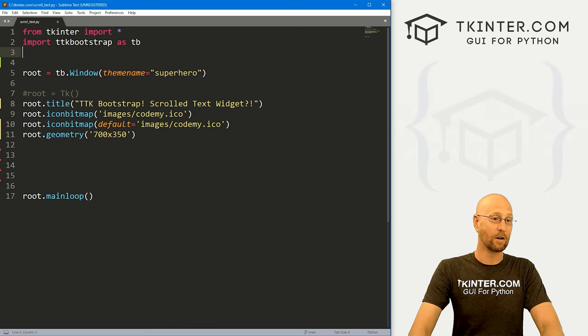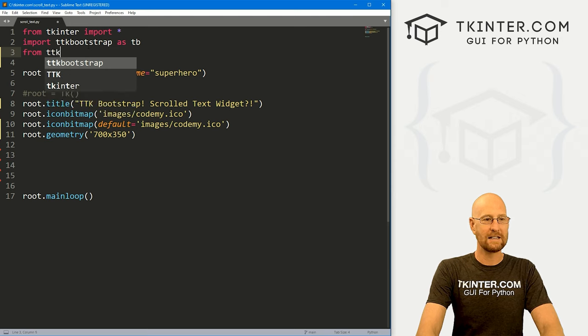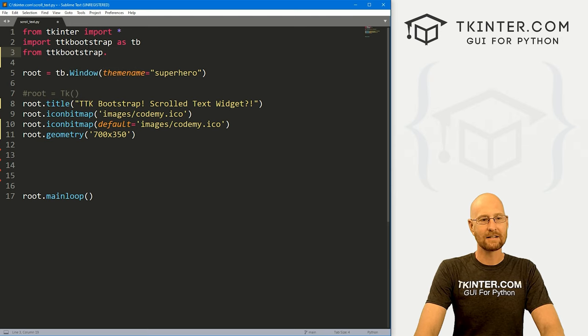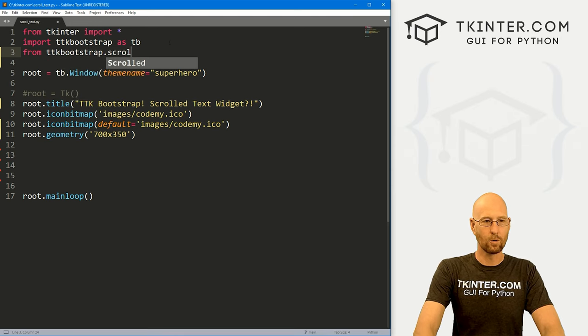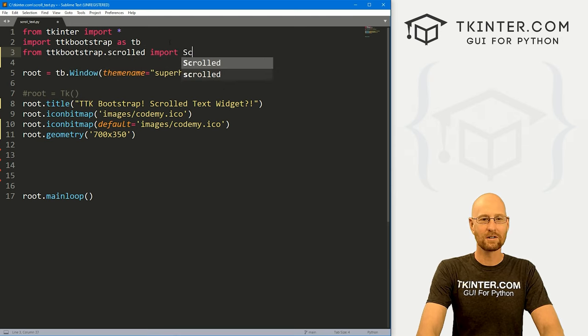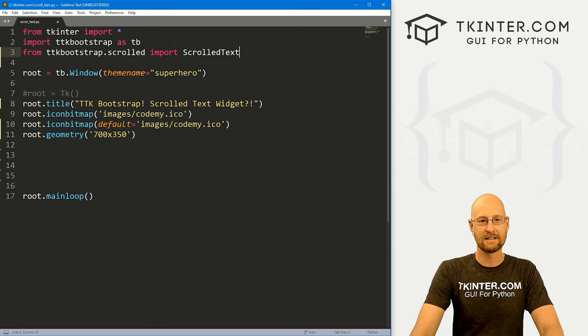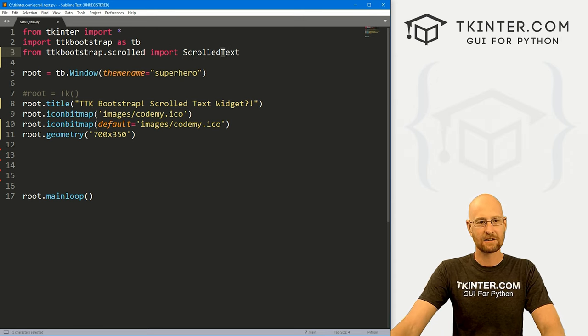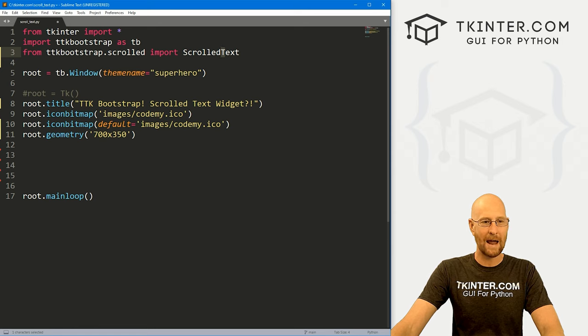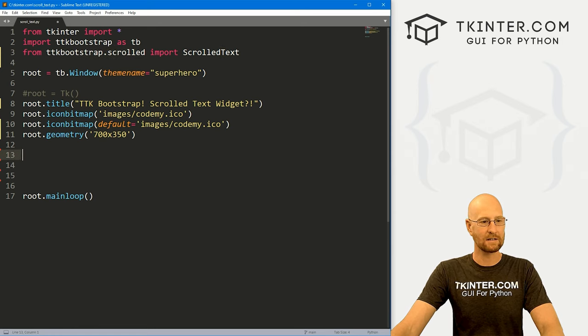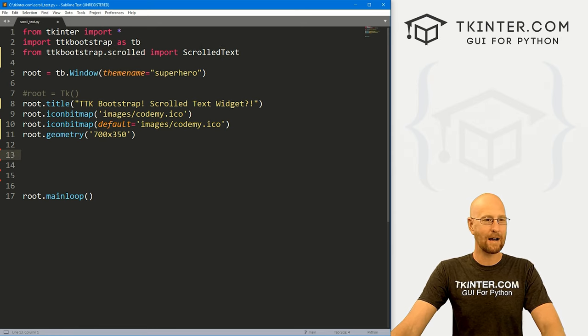So to use this, we actually have to import it first. So let's go from TTK bootstrap dot scrolled. We want to import scrolled text. Now you'll notice the S and the T and scrolled text are both capitalized. Everything here is lowercase.